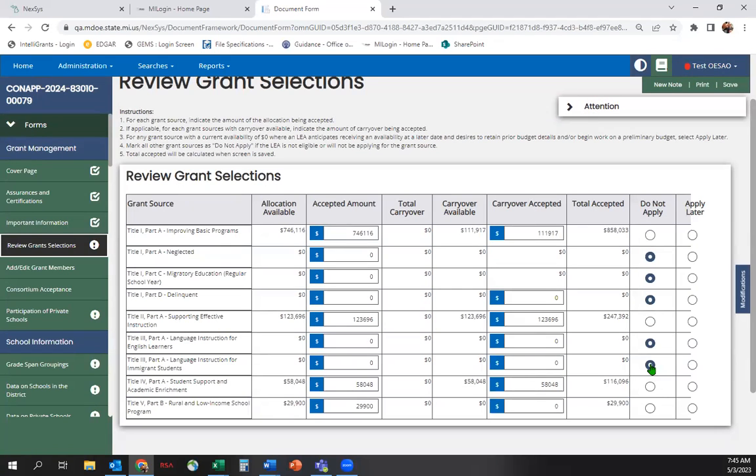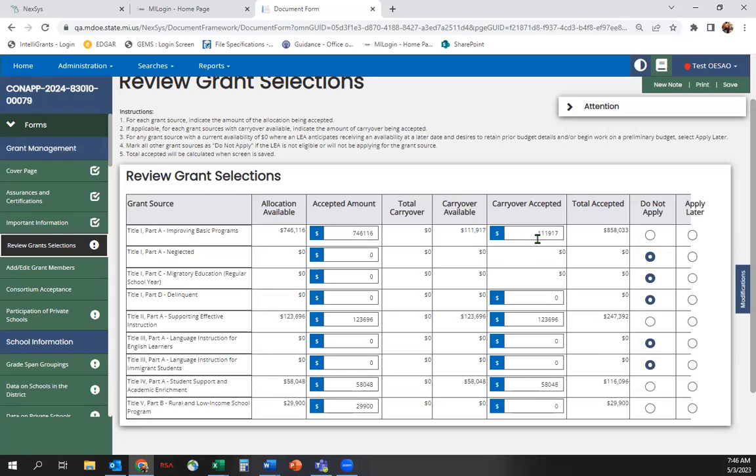If there are any grant sources you wish to apply for, but later in the program year, you may choose Apply Later. If you have carryover available, it will show up at this time. Ensure the accepted amounts match the available amounts, just like you did for your new allocations.